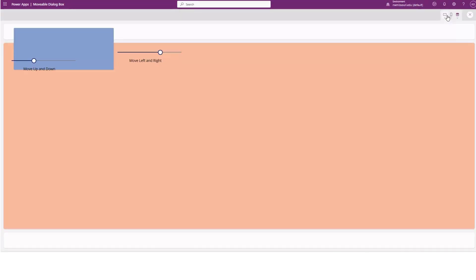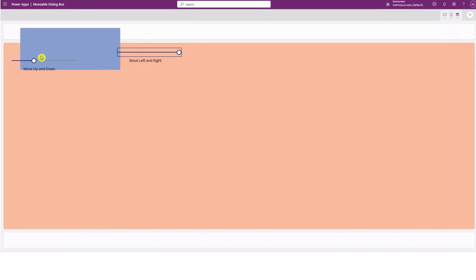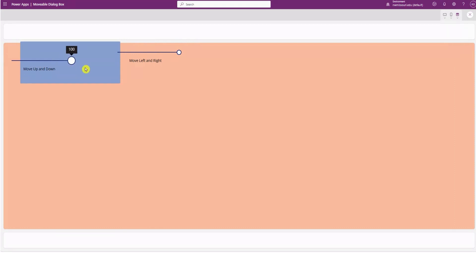Now when I play it, I can move the slider left to right and up and down. Now you notice that my maximum for the slider is 100 for both.